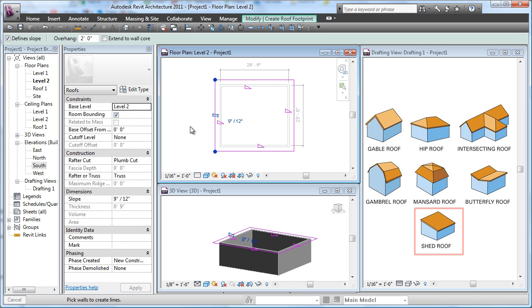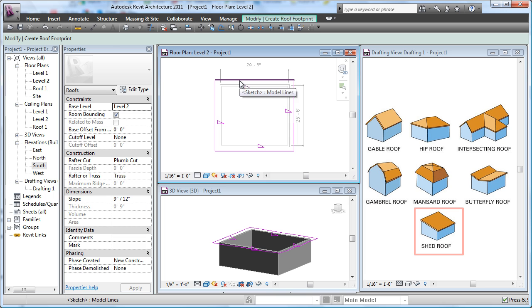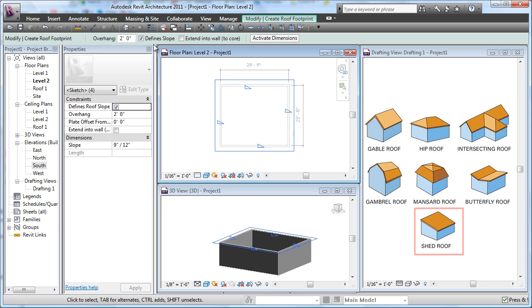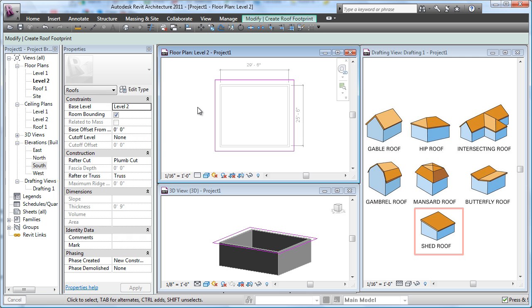Now again, it's adding slope into all those edges. Escape, escape, hover, tab, click, turn the slope off. Now we would have what would be a flat roof.